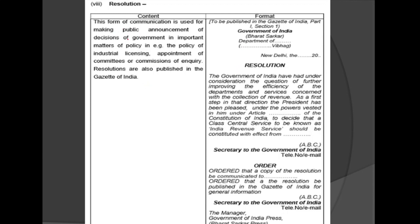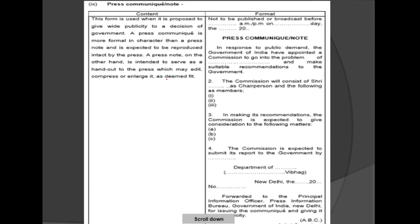A Resolution is the form of communication used for making public announcements of decisions of government in important matters of policy — for example, the policy of industrialization. This form is used when it is proposed to give wide publicity to a decision of government.